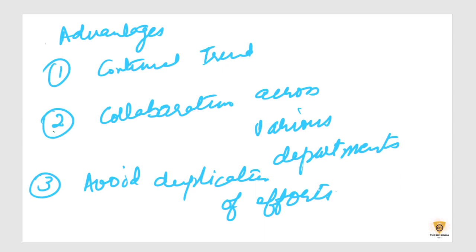Now, there are also challenges that we see in combined audits or integrated audits. The first one, if we talk about the challenges here.